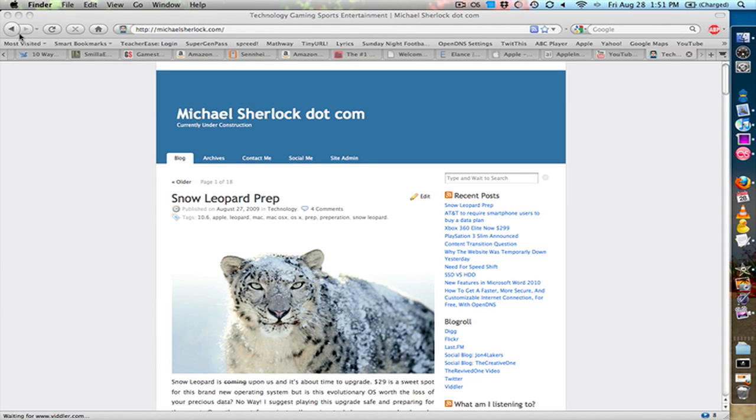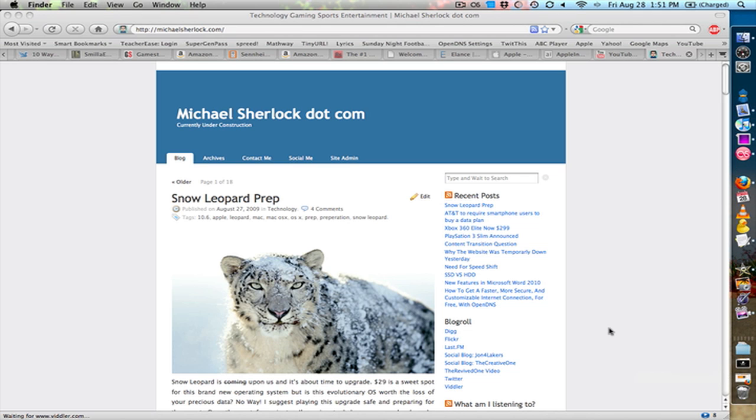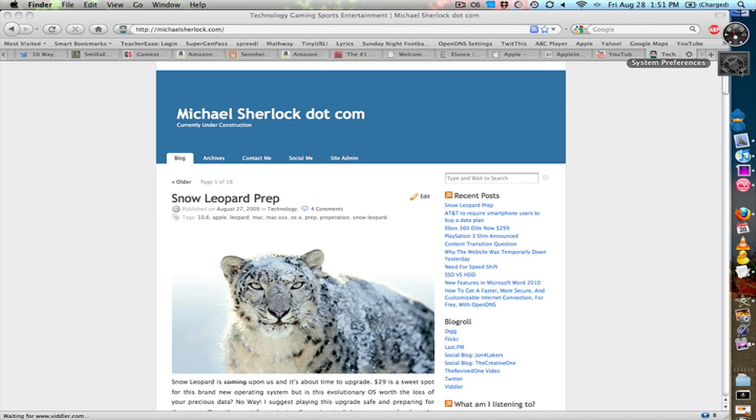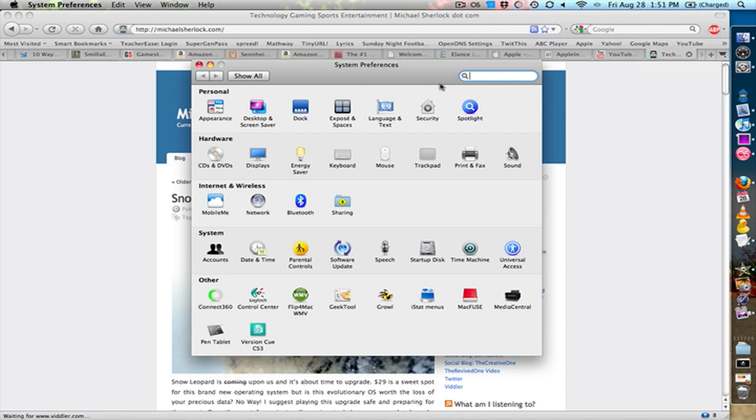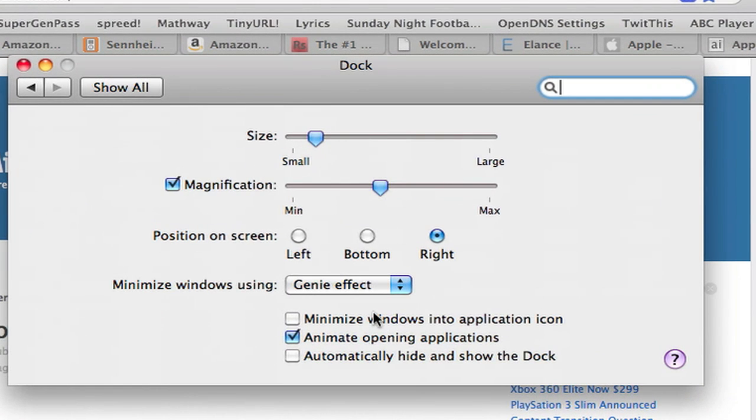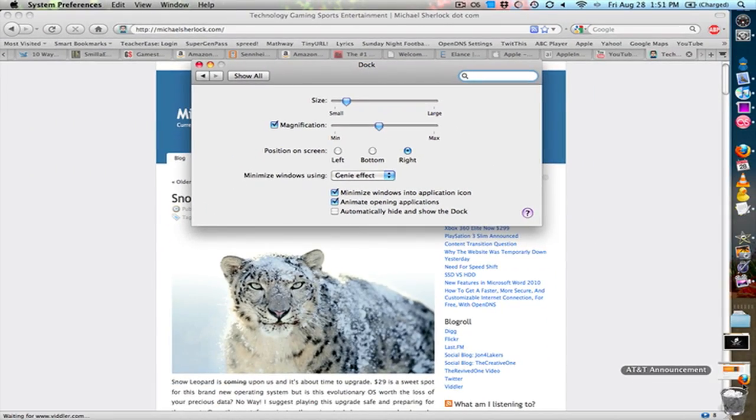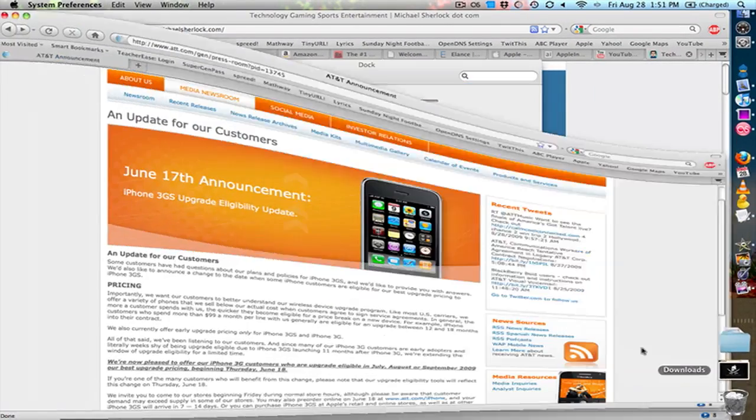Now, here's a Firefox window. It's minimized to the Dock. Some people don't like that. So what you can do is if you go to System Preferences and Dock, you can minimize Windows into Application icon. So I click that. Let me show you what that does.